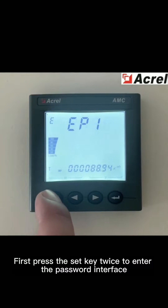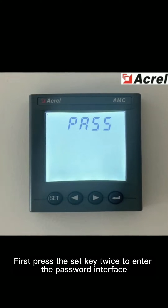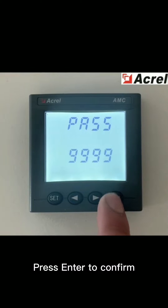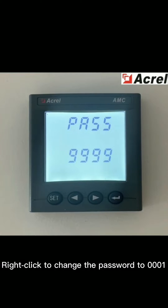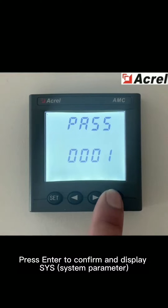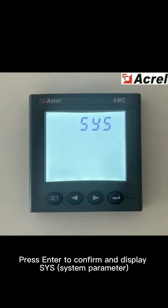First, press the set key twice to enter the password interface. Press enter to confirm. Right click to change the password to 0001. Press enter to confirm and display S1S.